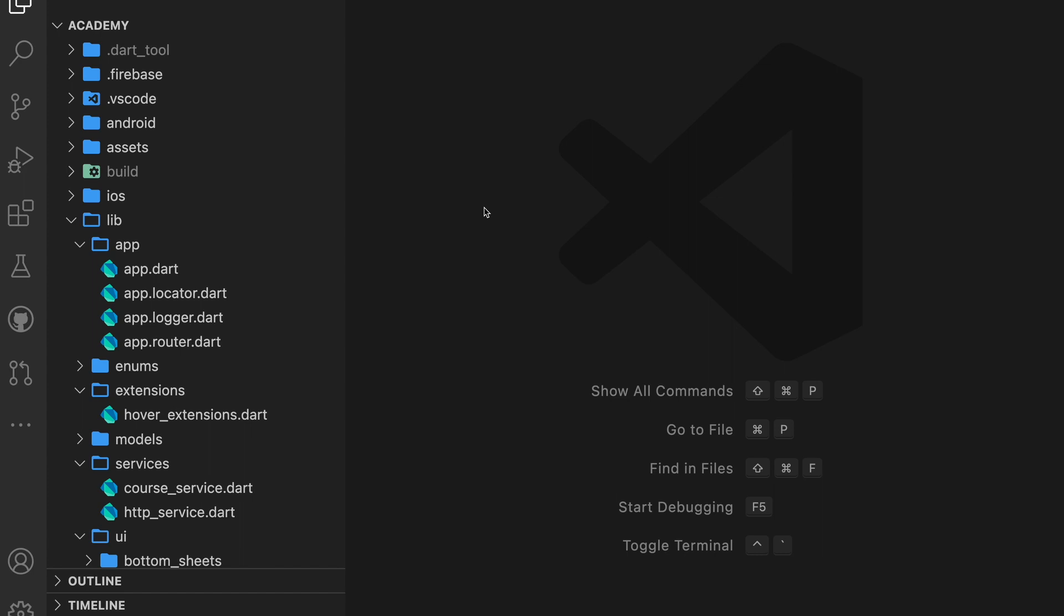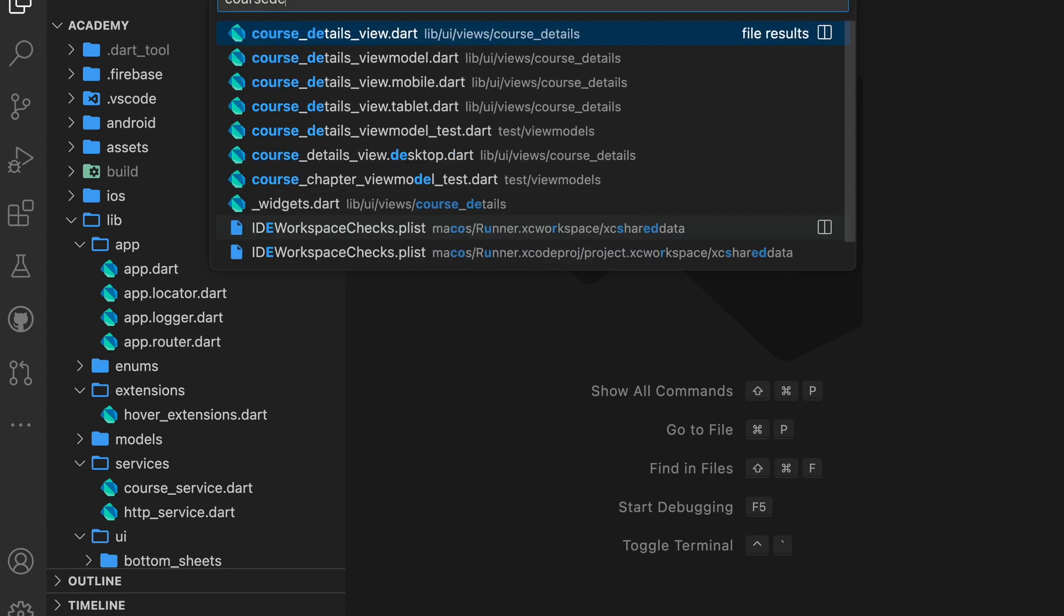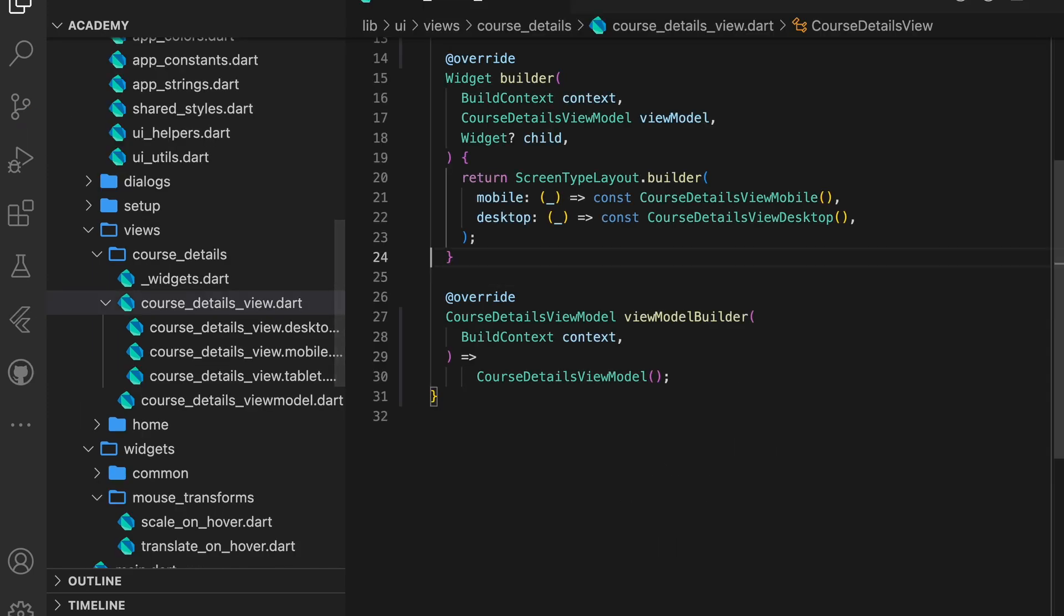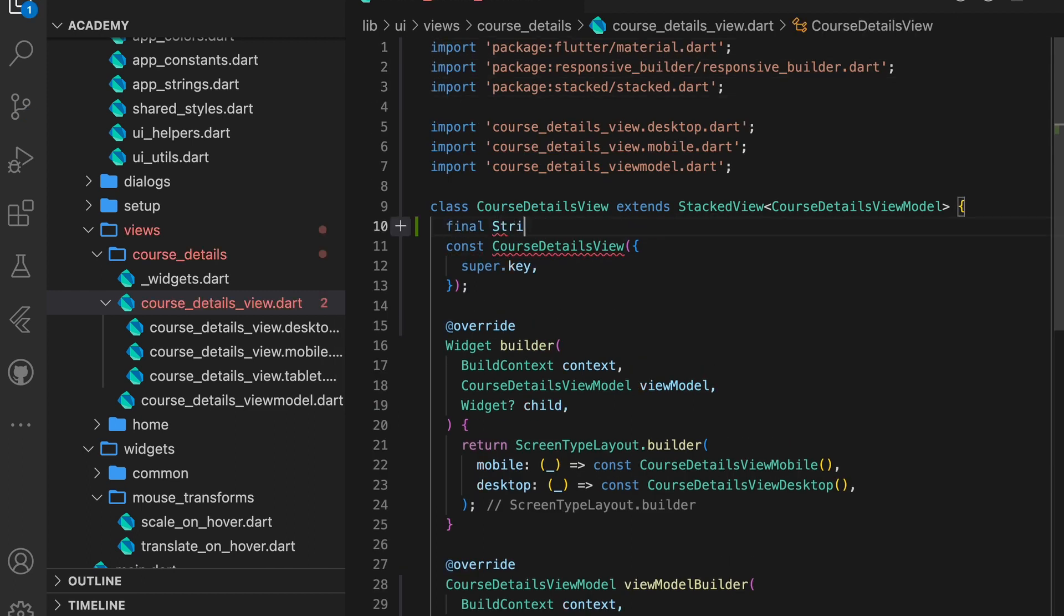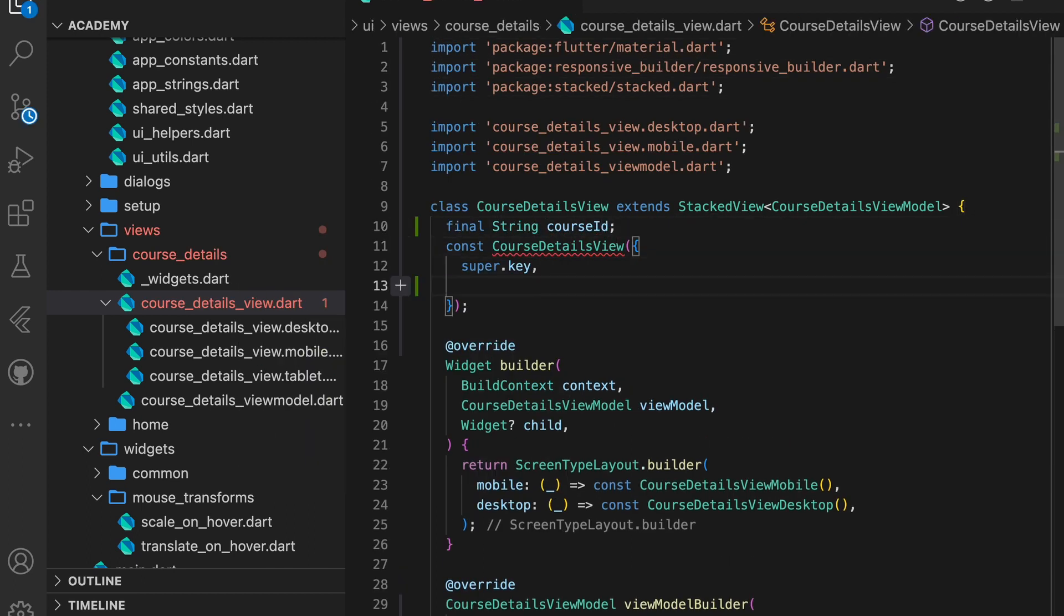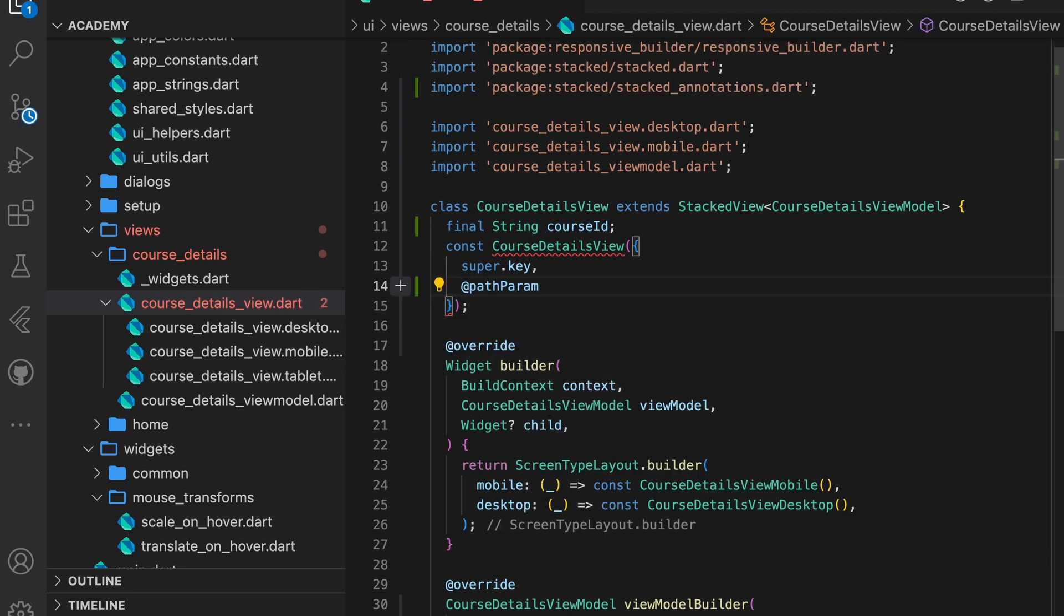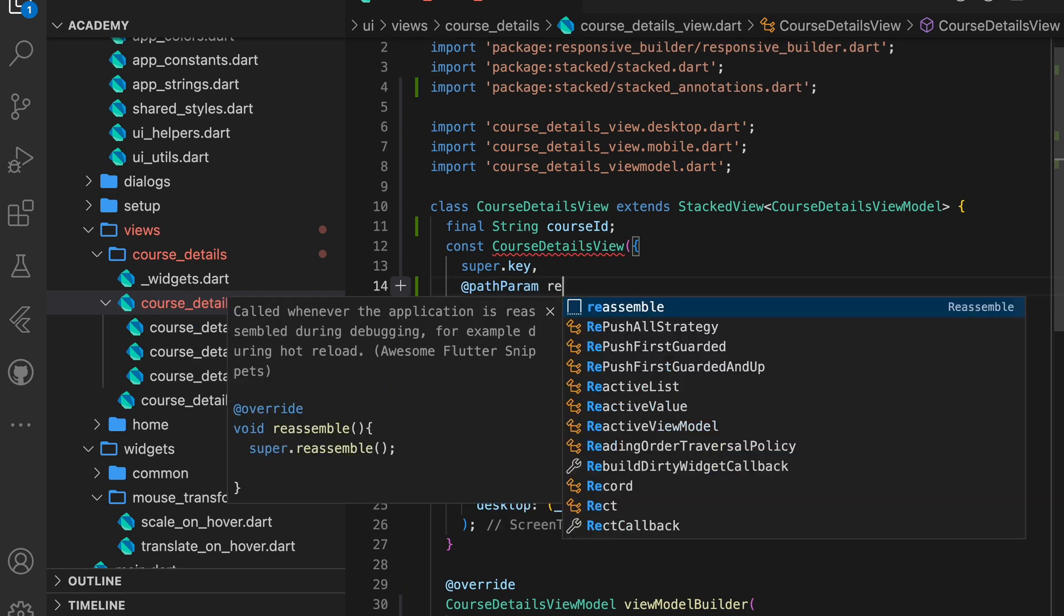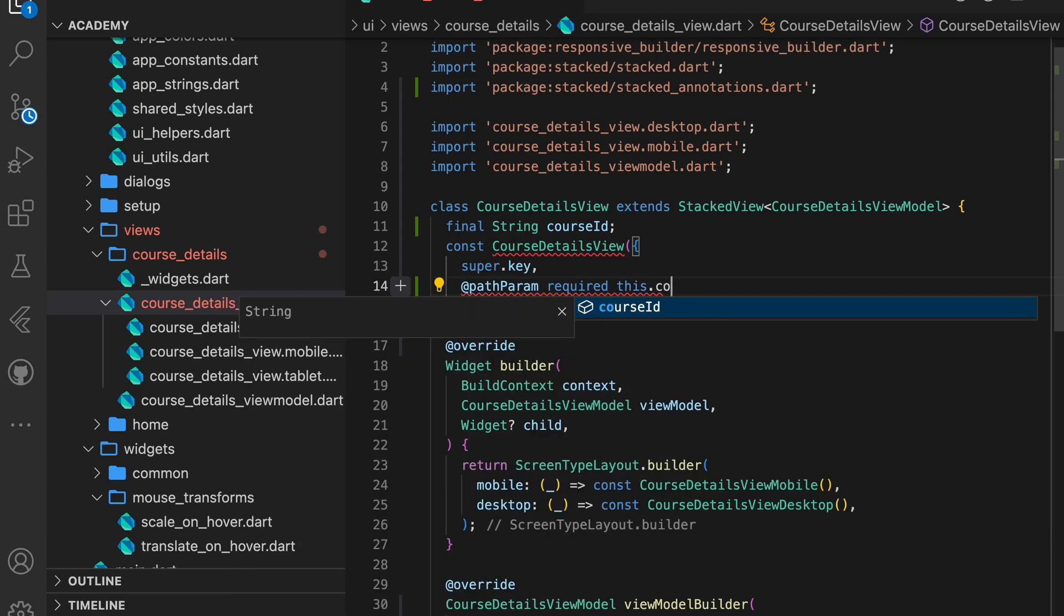Each course has an ID. So if we pass the course ID to the view we're navigating, we can get the correct course from the backend using that ID. So we start with adding a path with a dynamic segment. First, we add the course ID parameter to our course details view. We add a special annotation to tell it that we want the course ID to be a dynamic path parameter.